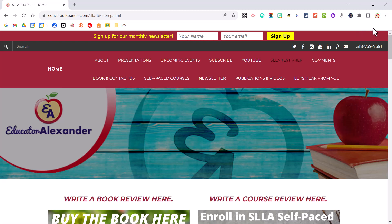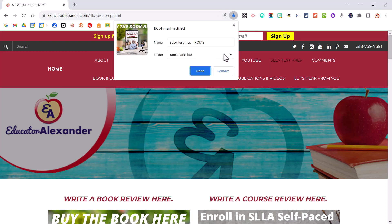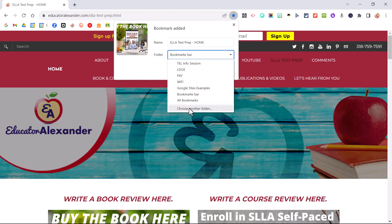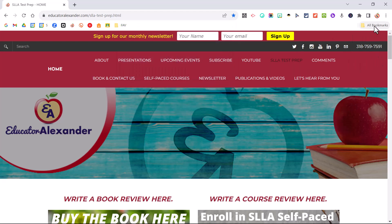The simple answer is stop adding stuff to it. When you're here and you are adding a bookmark, notice that it's going to save it to the last thing that you did. You can click edit, and if you save something to All Bookmarks, you're going to have All Bookmarks. It's really that simple.